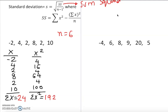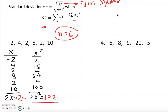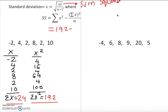Now we have everything we need: n = 6, Σx = 24, and Σx² = 192. We plug these into the SS formula: SS = 192 − (24² / 6). Calculating this in a calculator gives SS = 96.